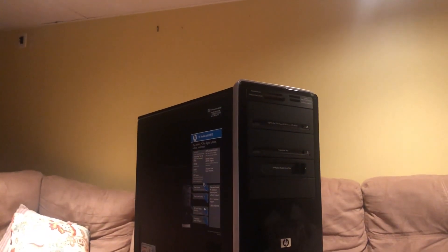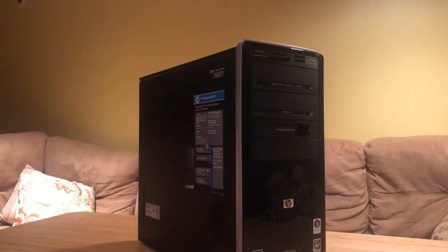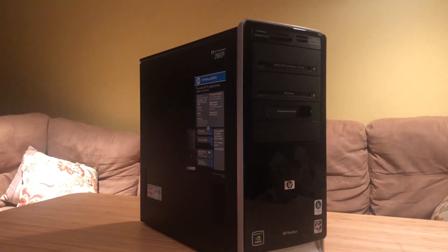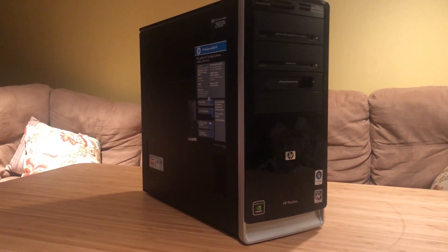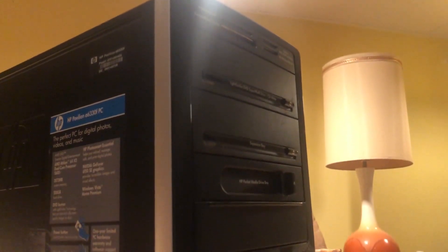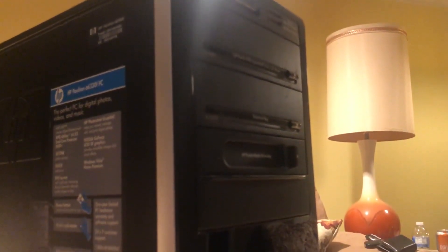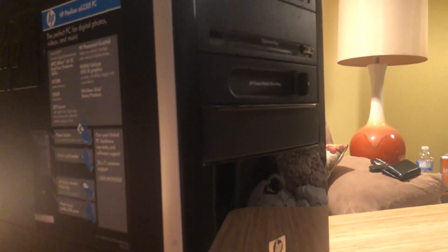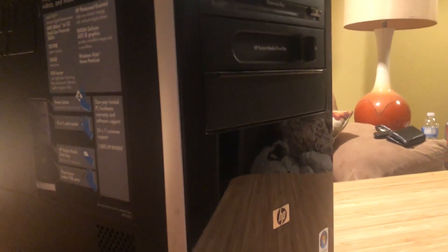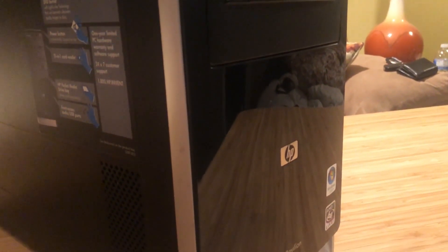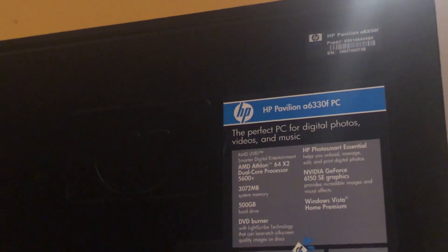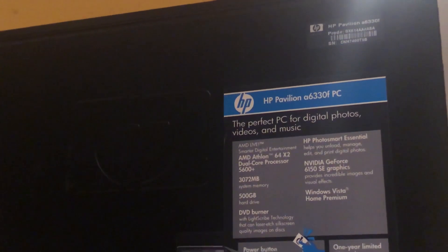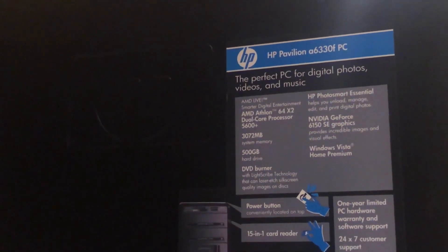Hey, what is up folks and welcome back to another video. Today we are going to be reviving a PC that was released in 2005, almost 14 years ago. The specs listed here show an Athlon 64 dual core processor, three gigabytes of DDR2 memory, and a 500 gigabyte mechanical drive.